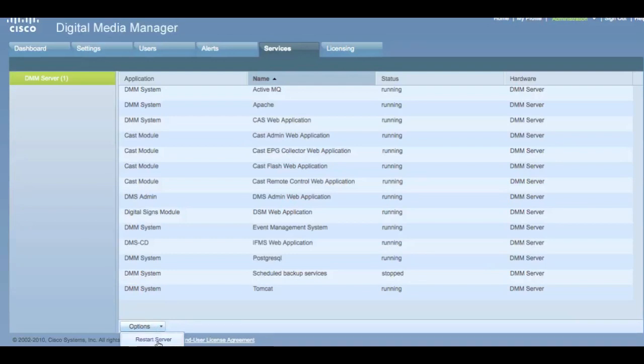Licensing is the final tab. It will show you all of the currently installed licenses, or allow you to add more.